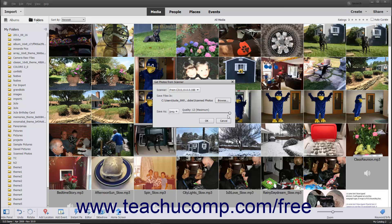To scan the image and import it into the Organizer, click the OK button at the bottom of the Get Photos from Scanner dialog box.